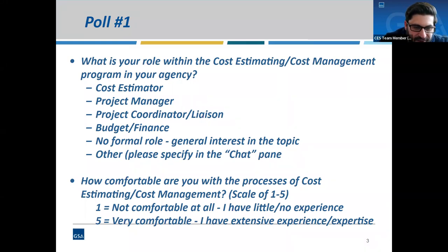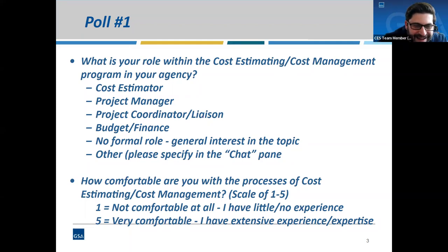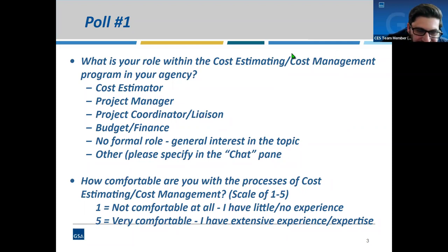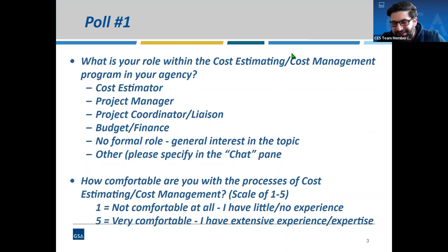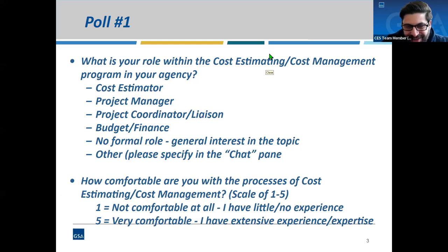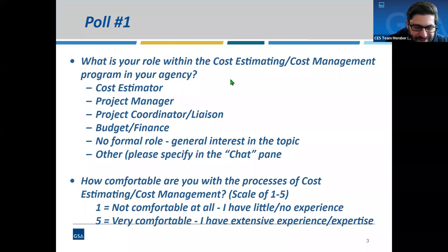The second poll question is: how comfortable are you with the process of cost estimating and cost management, on a scale of one to five? The results show three being the number one response — a majority of people on this session are right in the middle of comfort. Not too comfortable, but not too foreign with the concept of cost management and cost estimating. A nice bell curve rising up to three and back down to five.